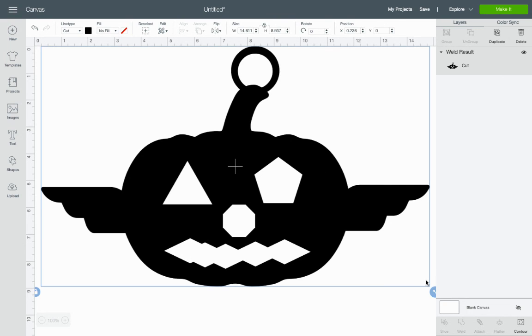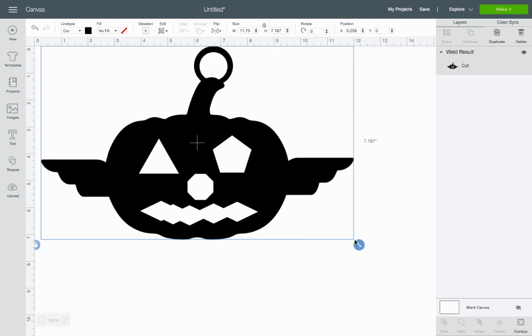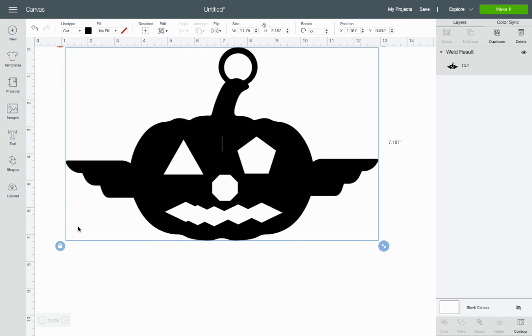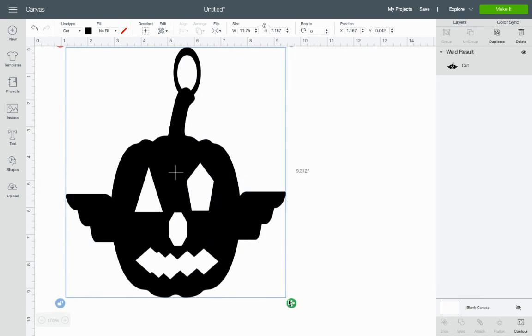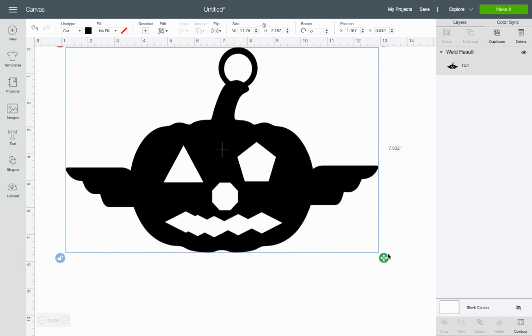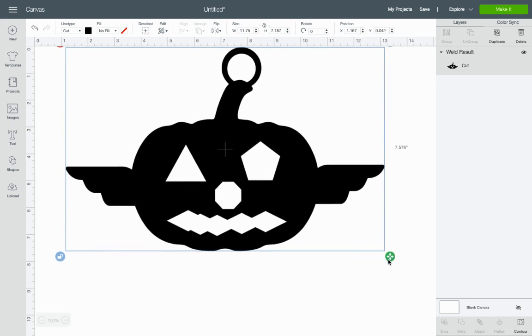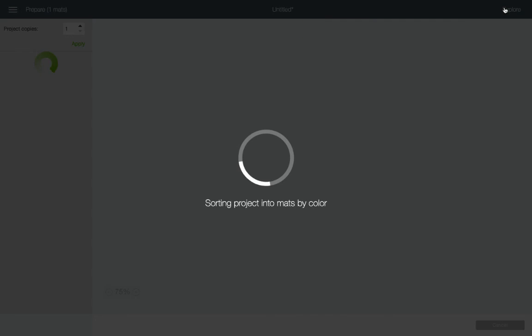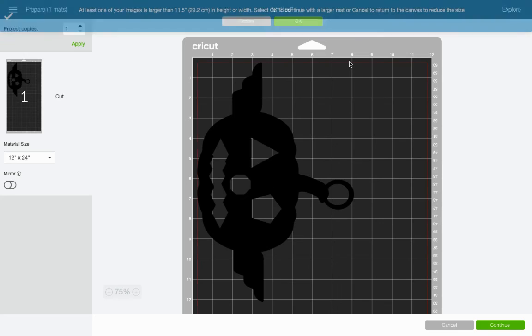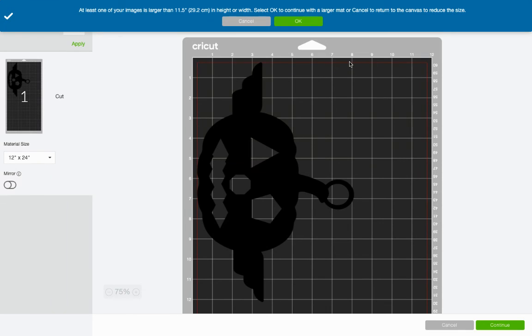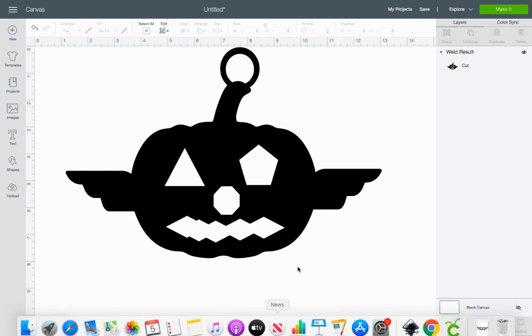And now, again, if you don't like the size, click on it, grab that corner. If you want to change the proportionality, you have to uncheck the box, uncheck the lock. And I can make this a tall, skinny pumpkin. Whatever you want to do. And then I go to Make It. And there's my pumpkin. Enjoy.